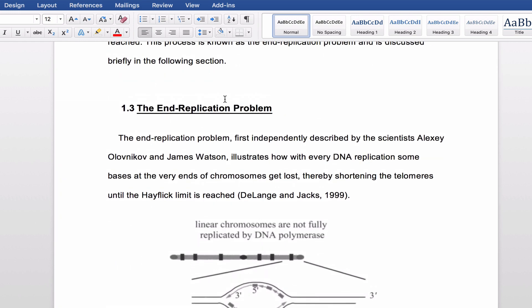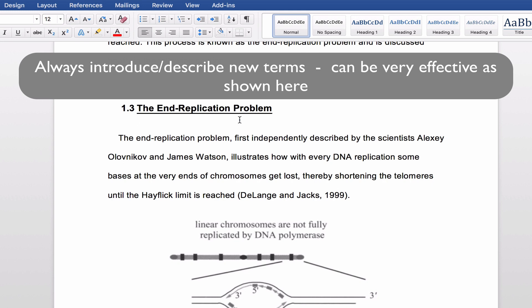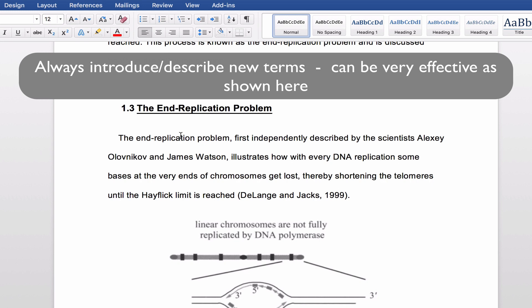On page fourteen, when she introduces the end replication problem, she says: 'The end replication problem, first independently described by scientists Alexei Olovnikov and James Watson, illustrates how with every DNA replication some bases at the very ends of chromosomes get lost, thereby shortening the telomeres until the Hayflick limit — which was mentioned earlier — is reached.' I really like this idea: she stated something and then provided, via a comma, almost a mini piece of information that adds more depth to the statement. That's something you can use quite routinely, and it's very effective when used in the right way.